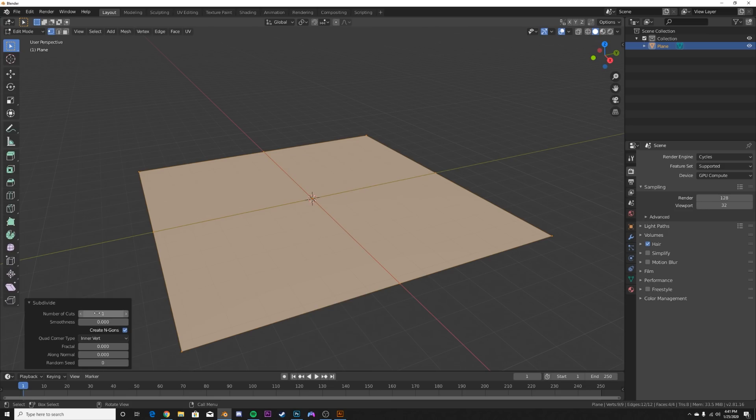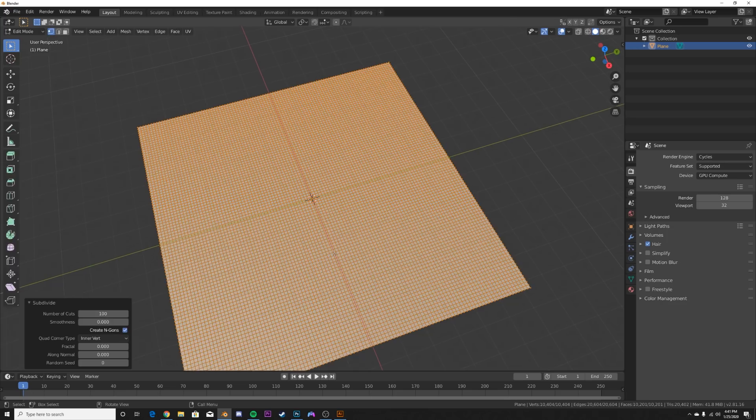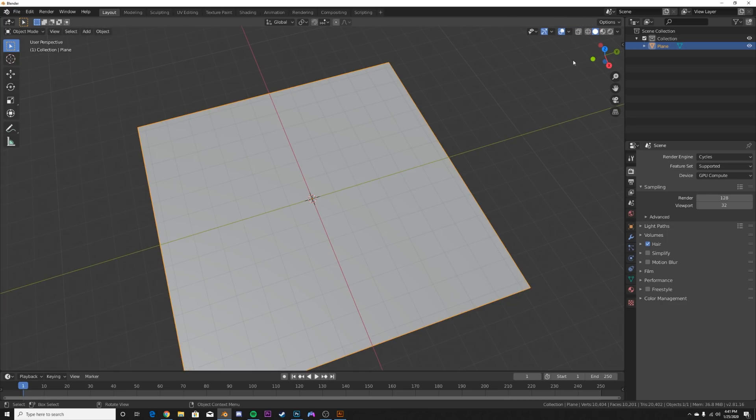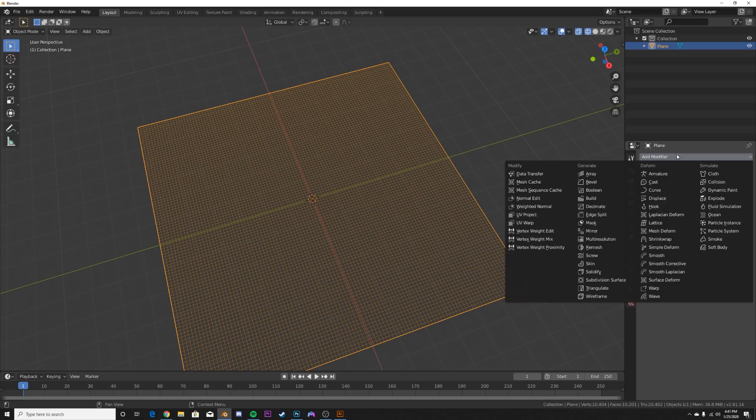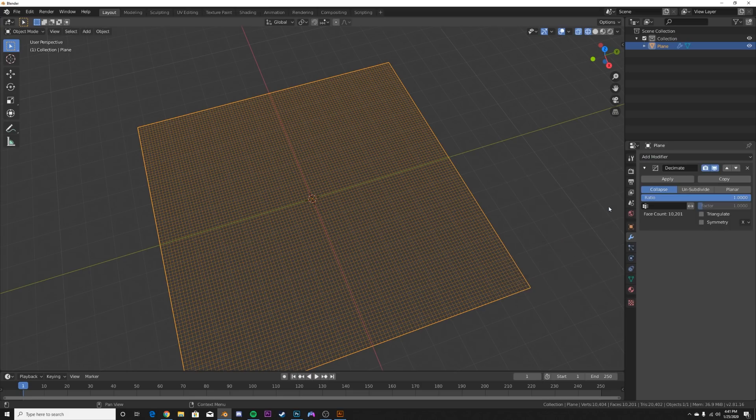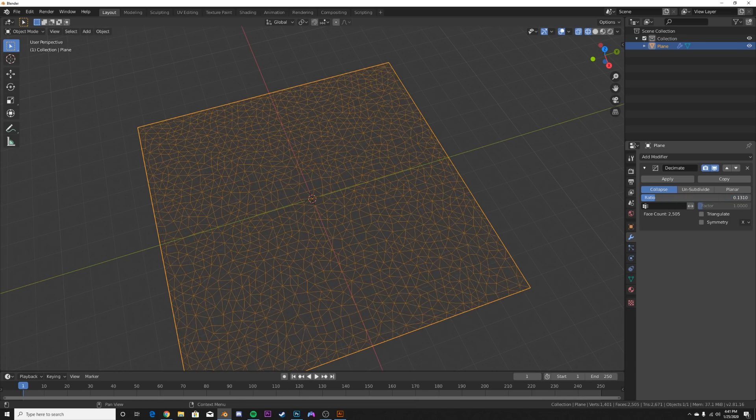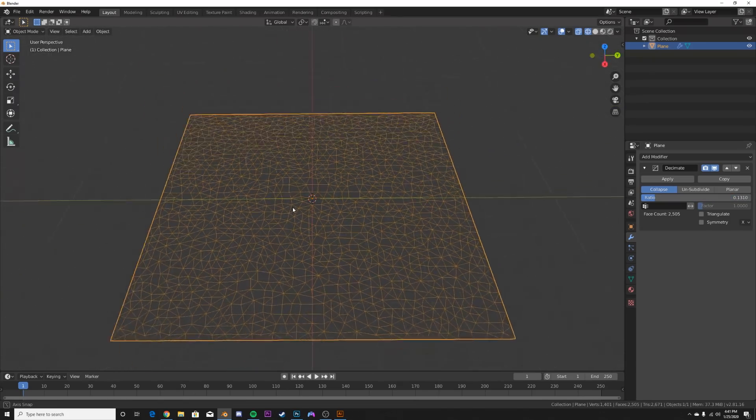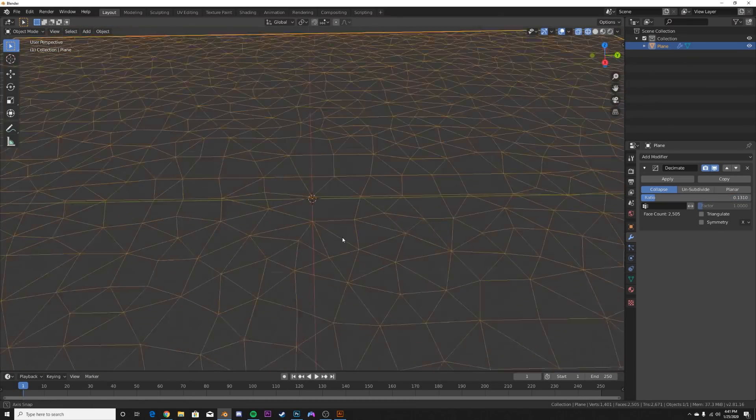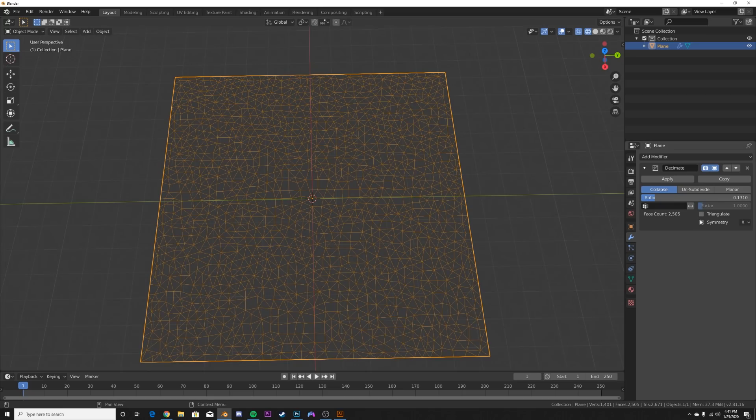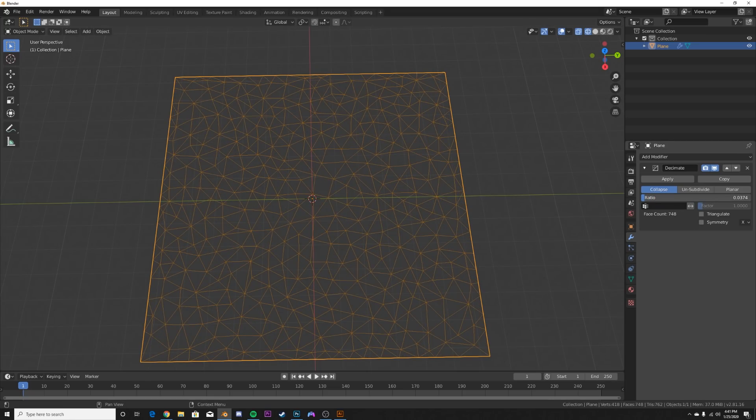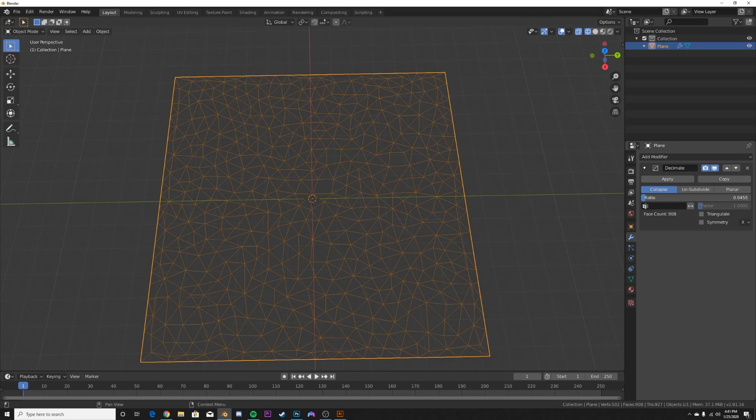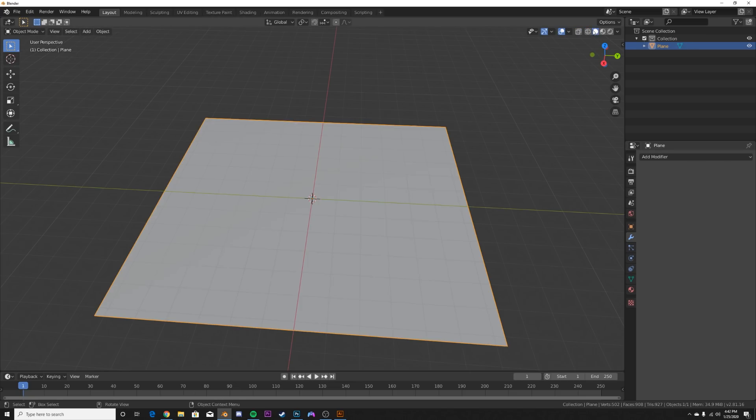I'm going to subdivide it to about 100 faces here. Now the reason why we're doing that is so we can get flexibility on the next step, which is in the modifiers. We're going to add in a decimate modifier. Now we're going to bring that ratio all the way down until you like the amount of triangles in the scene, which is going to be that plexus effect. However big or small you want them, that's how much you should decimate your scene. I'm going to give it right about there. I'm going to apply it.